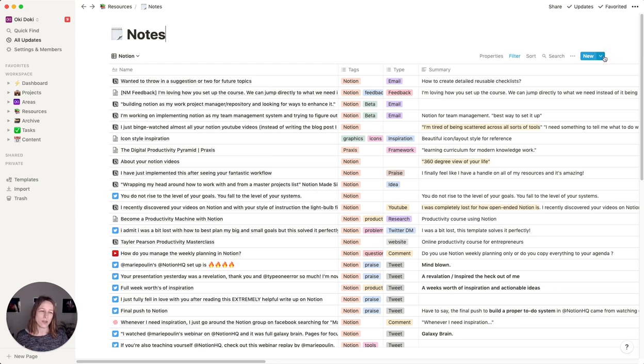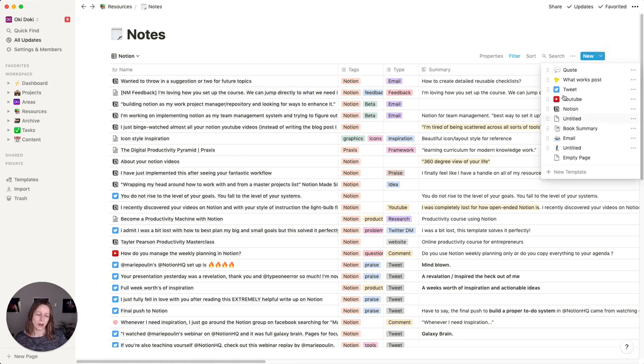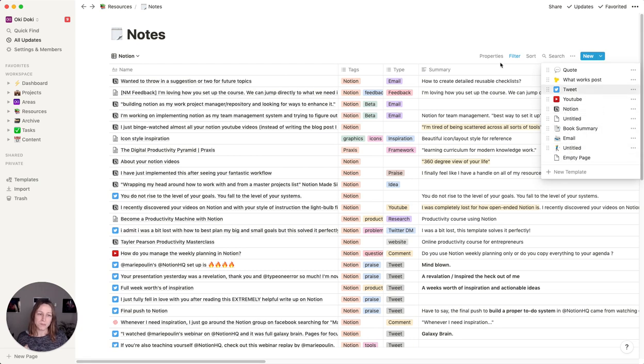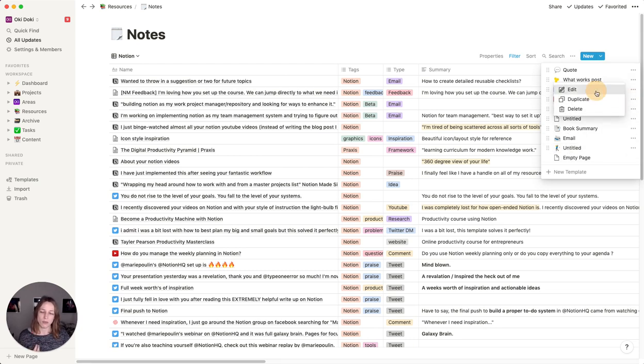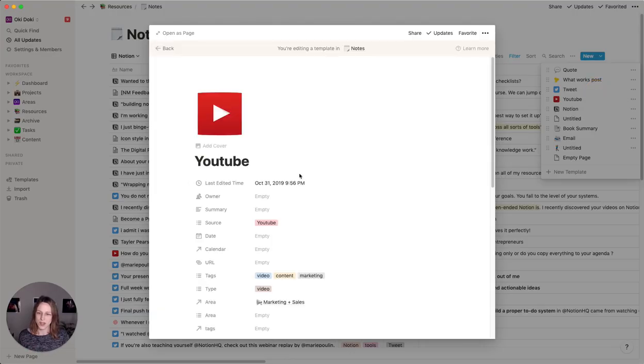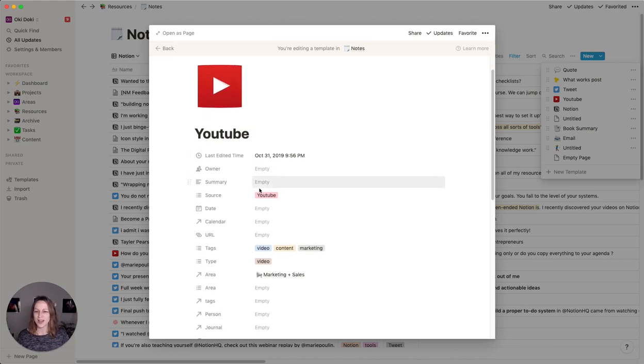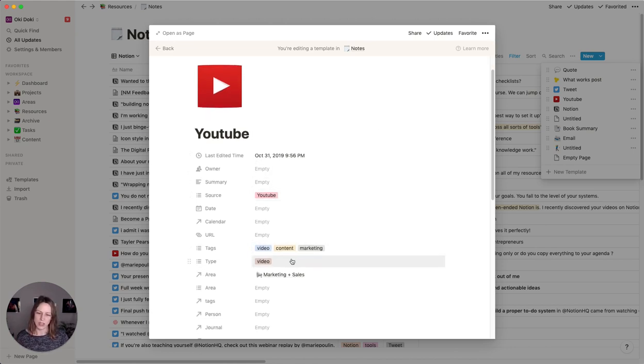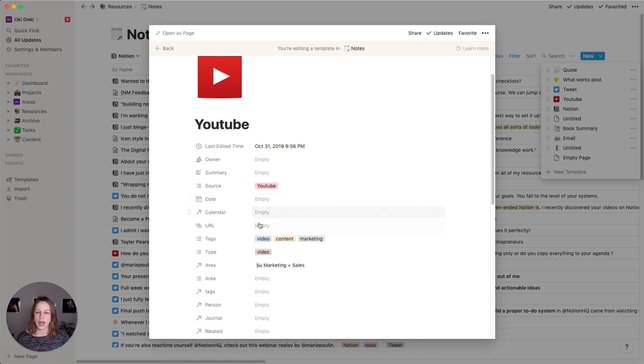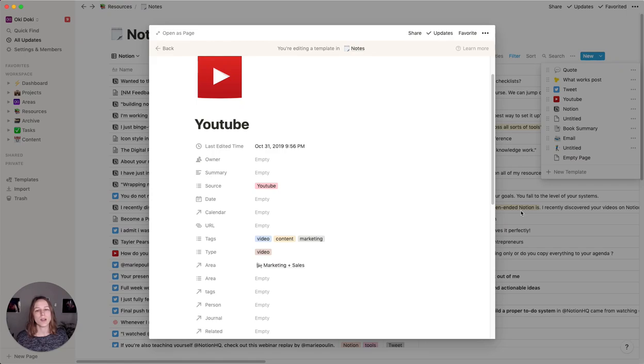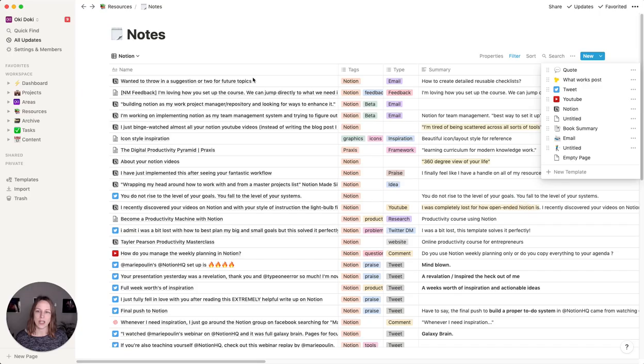Sometimes I'll add it through these templates that I've created here. And that will automatically add a number of properties. So for example, if I add a new YouTube thing, it's already got sources, YouTube tags, YouTube or video. And that way I can just add the URL here quickly. Otherwise I can also use the Notion clipper and send this information right into the database.